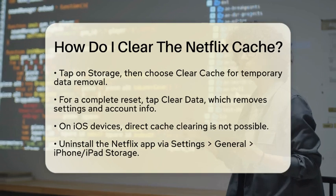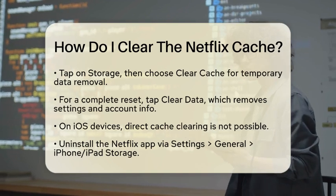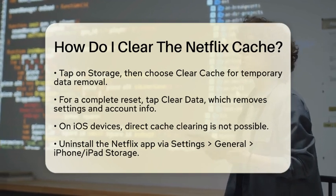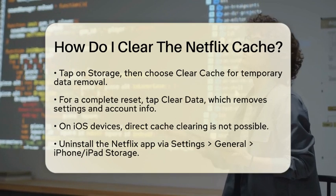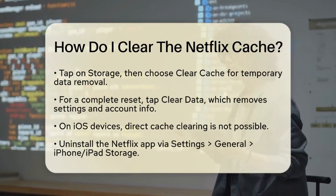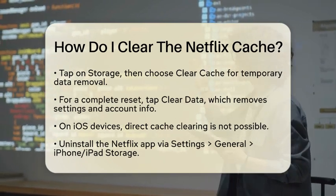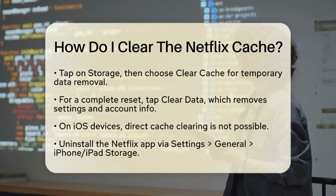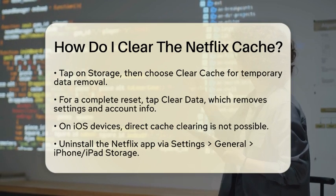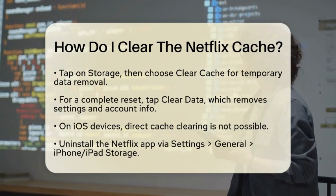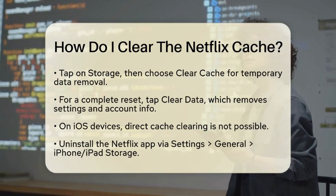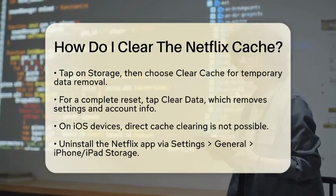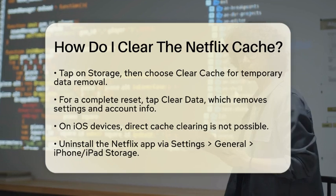Now, if you are using an iOS device, the process is a bit different. iOS does not allow direct clearing of cache for individual apps. If Netflix is running slowly or causing problems, you will need to uninstall the app. Go to Settings, then General, and tap on iPhone Storage or iPad Storage.